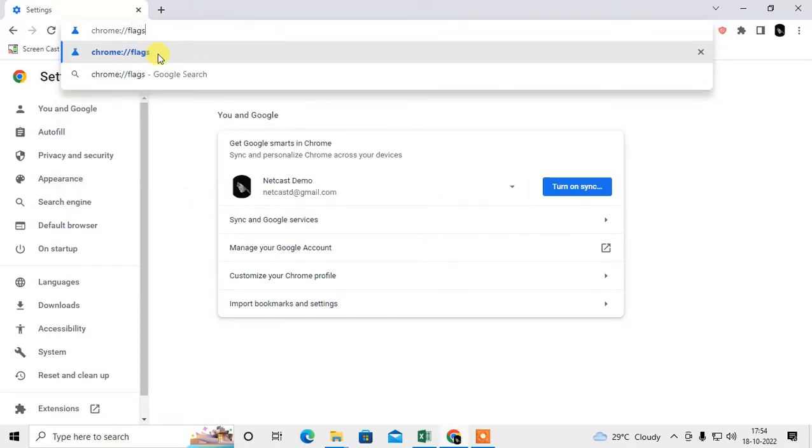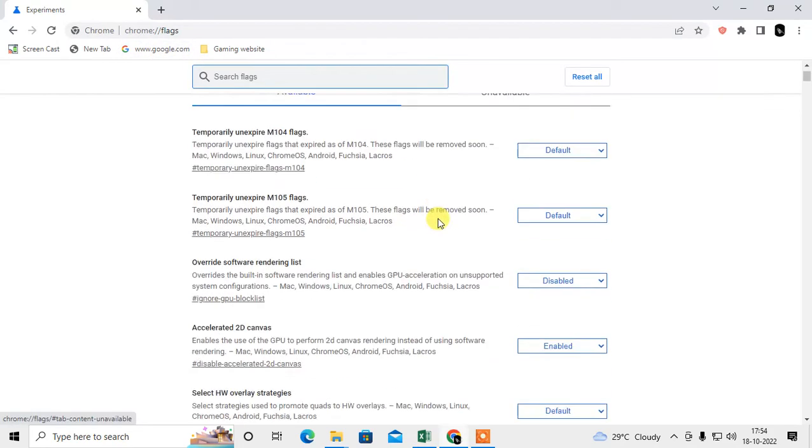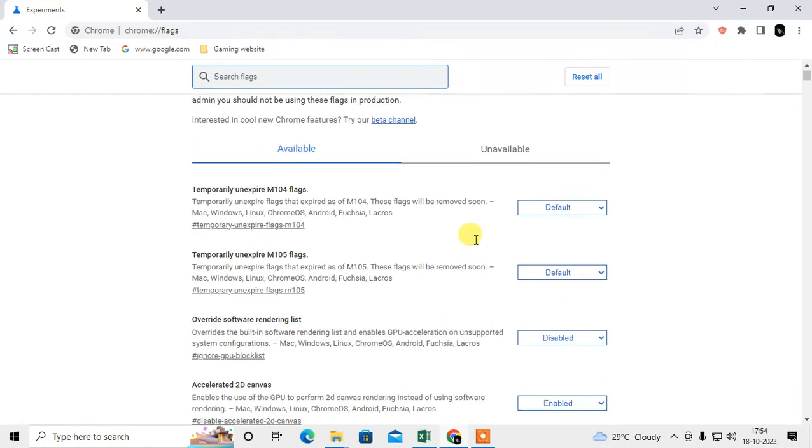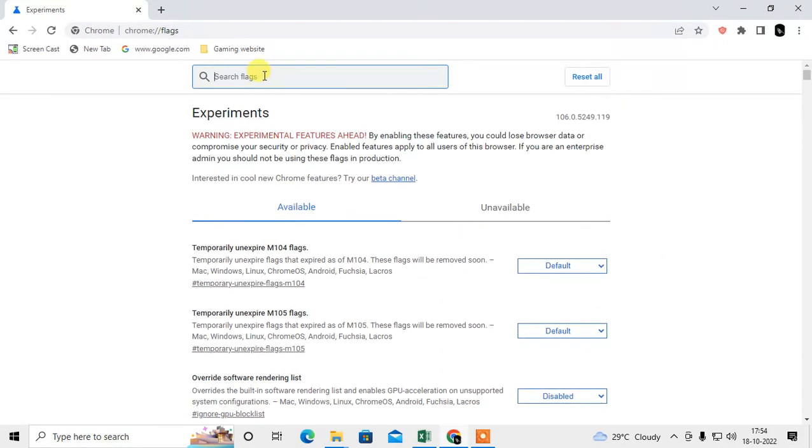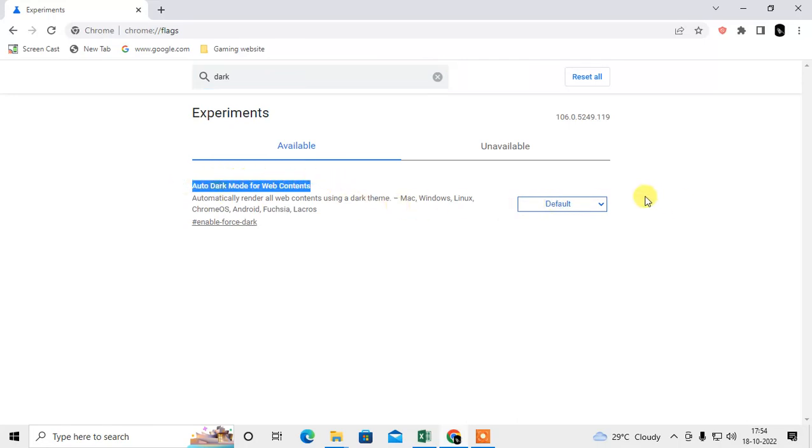Then this flag setting will open. This is an advanced setting of your Chrome browser. You don't need to do anything here. Just search here 'dark.' Then this auto dark mode will show here.